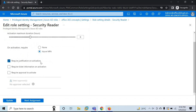Next is Required Justification on Activation. If you want users to enter a business justification while activating the role, you can enable this option by checking this box, and when the user tries to activate the role, he will have to enter a business justification. The next option is Require Ticket Information on Activation, which you can use if you are using a ticketing system in your organization.